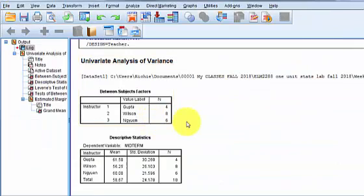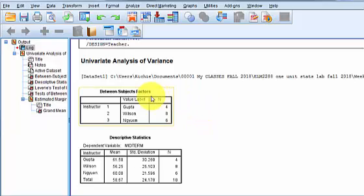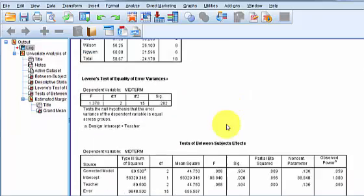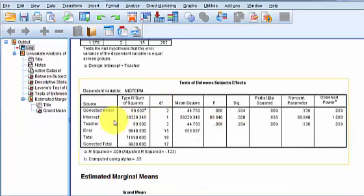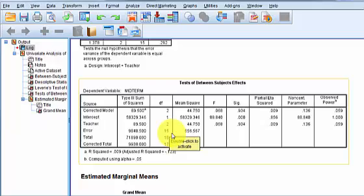What I really did was I ran a quick ANOVA to see if there was a significant difference between the average test scores between the teachers, the midterm scores. And according to the data, there was no significant difference. But that's a different lesson.